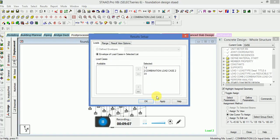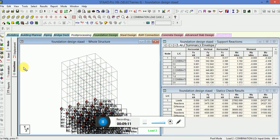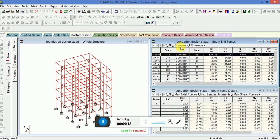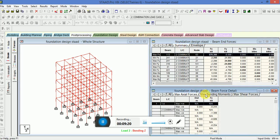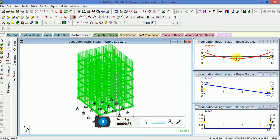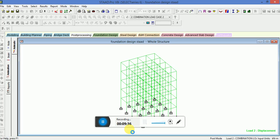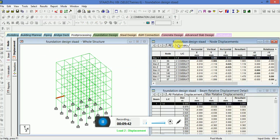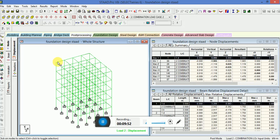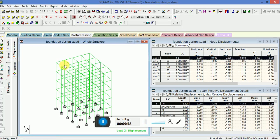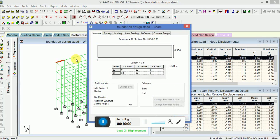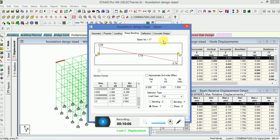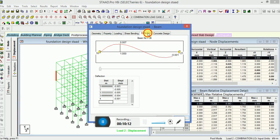After that go to the Post Processing, check the reaction forces, beam results, check the summary. Axial forces, bending moment, shear forces. Check the graphs, animate. Also check the nodal values, axial force for the respective beam. You can also check the shear force for a particular beam.